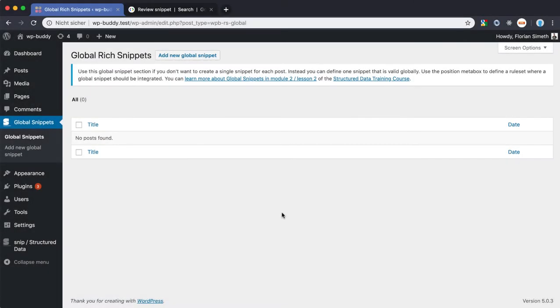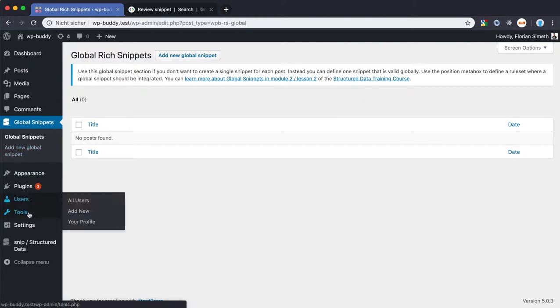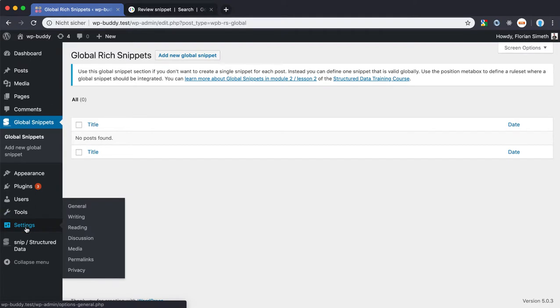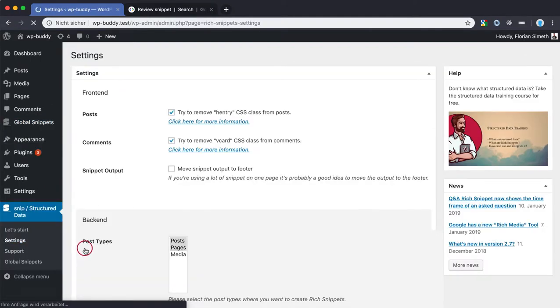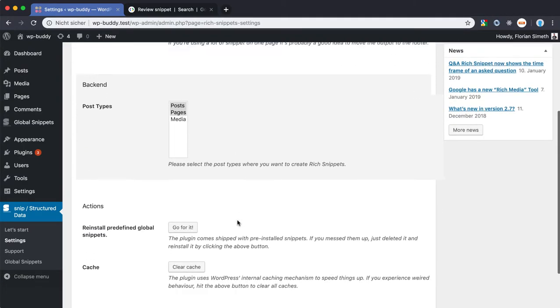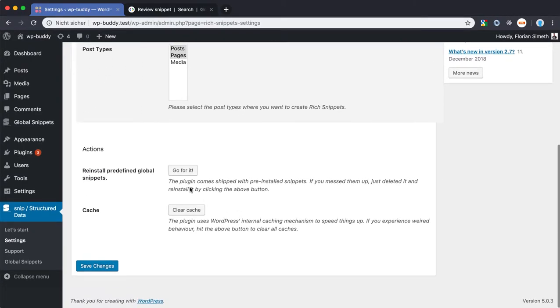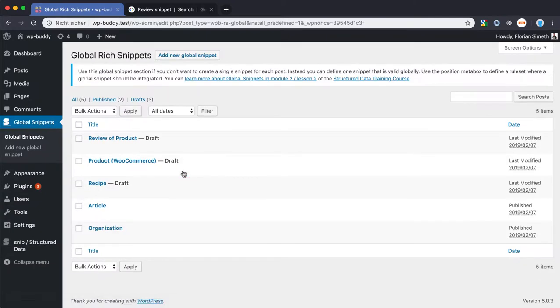The plugin comes shipped with a review for a product example. Normally the plugin asks if it should install the examples after the installation process. If you missed that, you can always go back to the settings page of the plugin to install the examples. Just hit the go for it button and here we go.